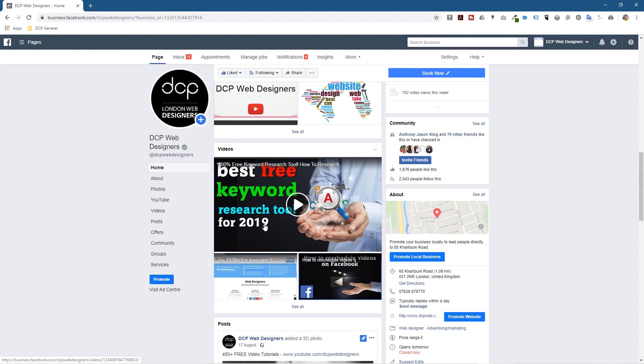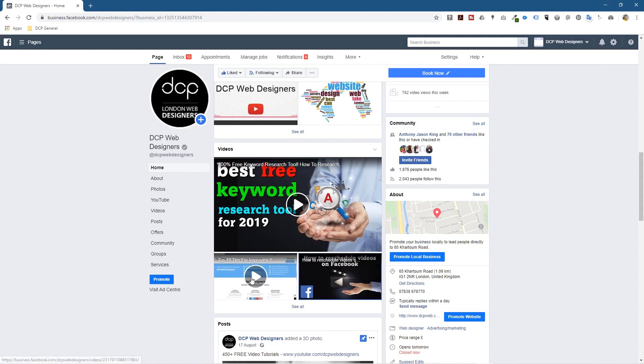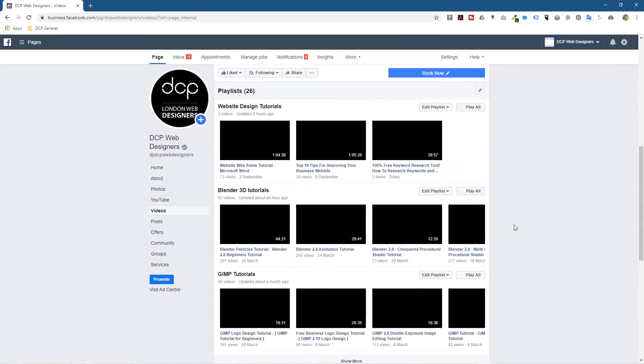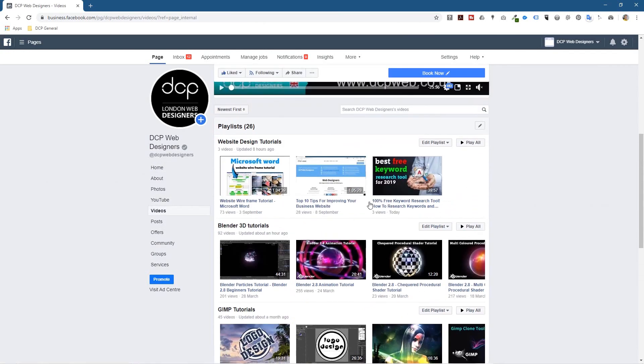And this one here, top 10 tips for improving your website, this particular one doesn't have a thumbnail generated for it yet. So if I click on videos here, if I scroll down you'll see that these two here have custom thumbnails but this one doesn't.